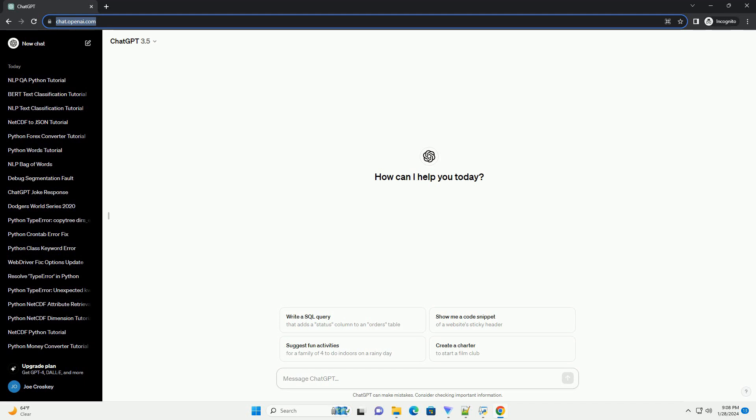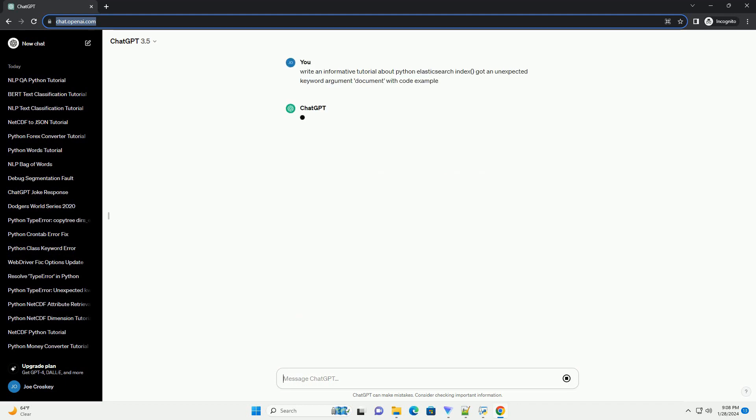Title: Troubleshooting Got an Unexpected Keyword Argument Document in Elasticsearch Index.